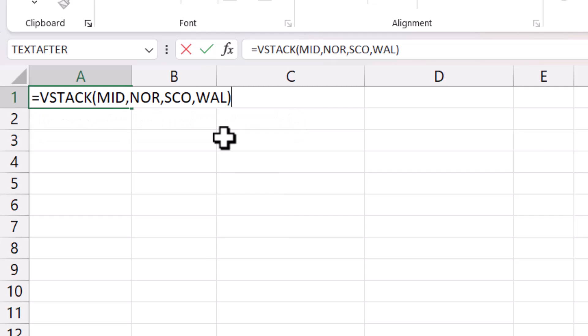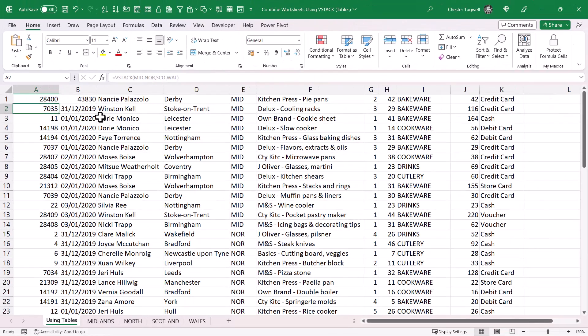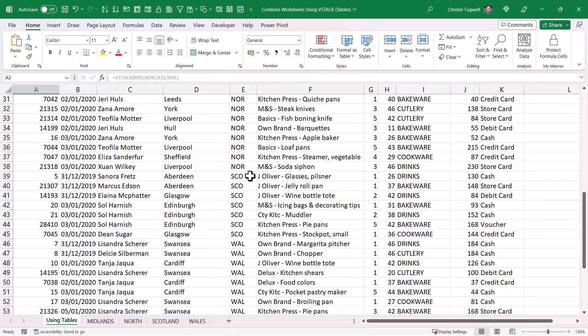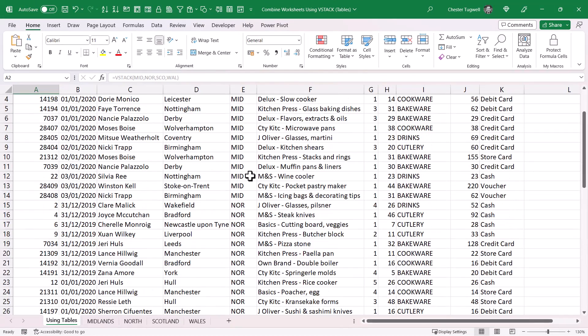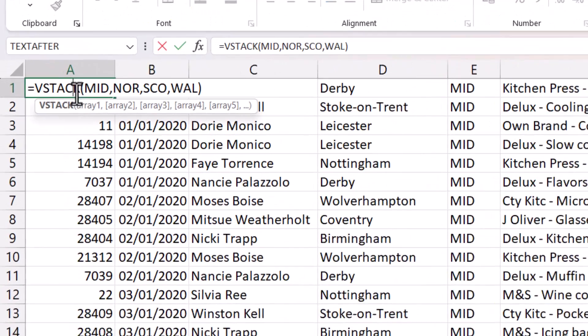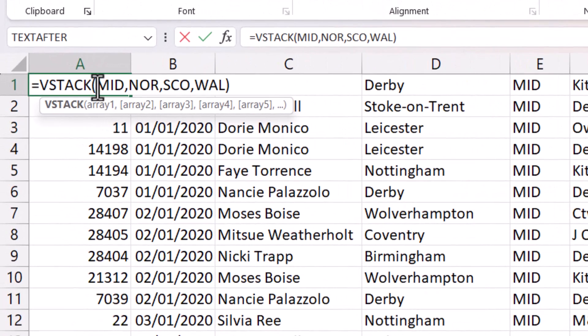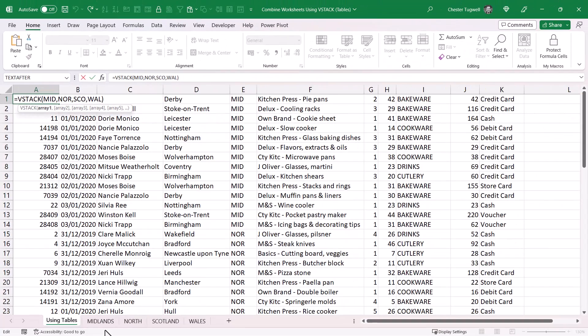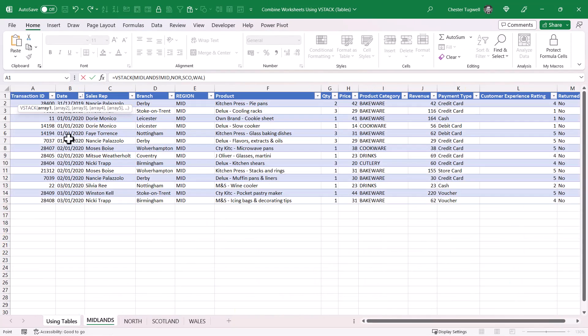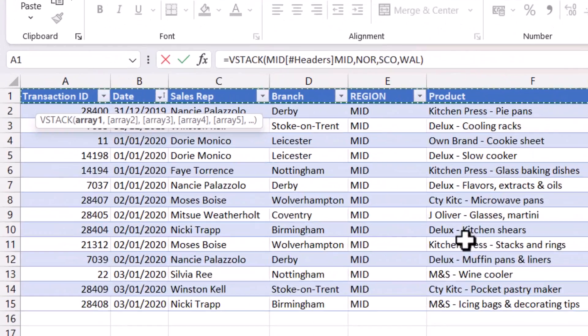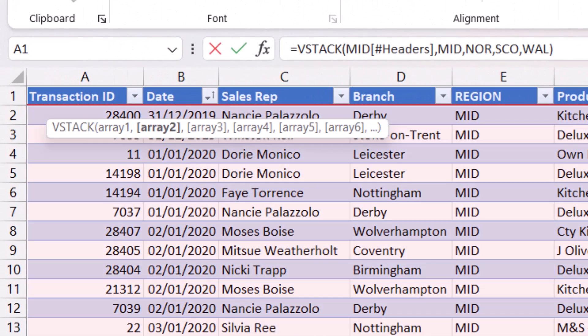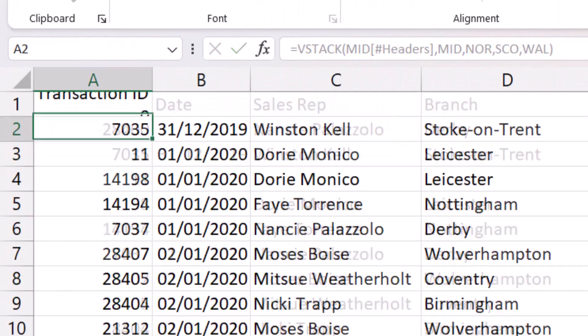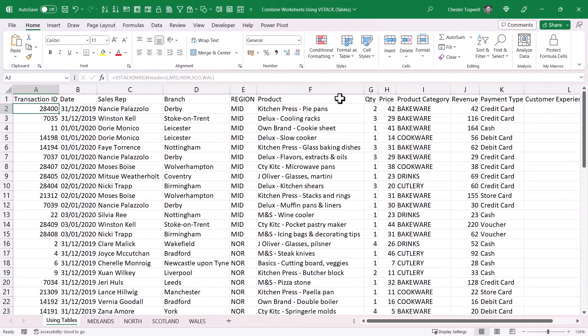If I close the bracket and press Enter, you can see that it combines all of those tables. Now I can even add the column headings, so I'm going to make Array 1 the column headings, which you can pick from any of the tables because it's the same column headings on each table. Put in a comma, press Enter, and now I have the column headings.